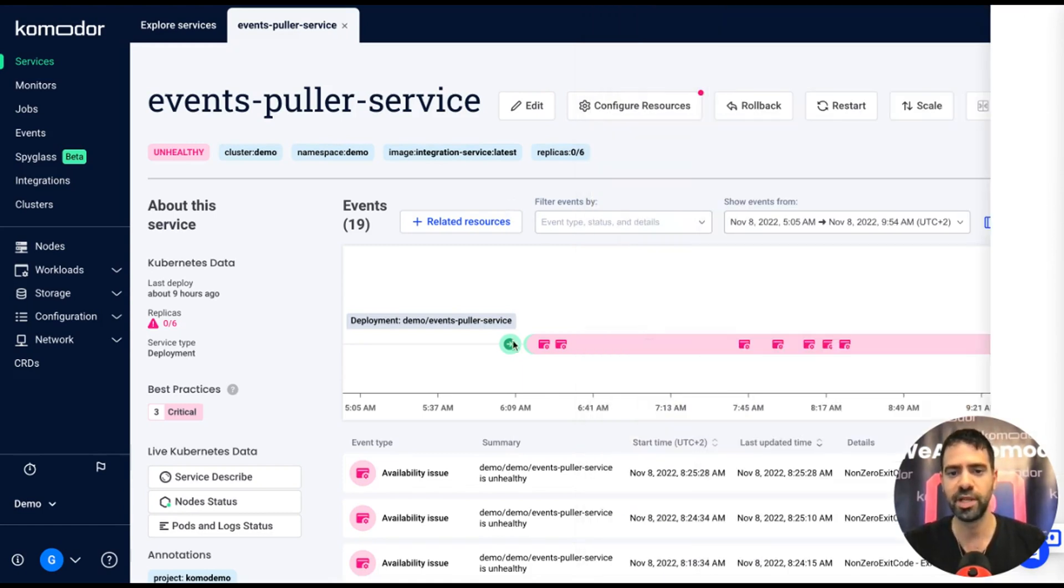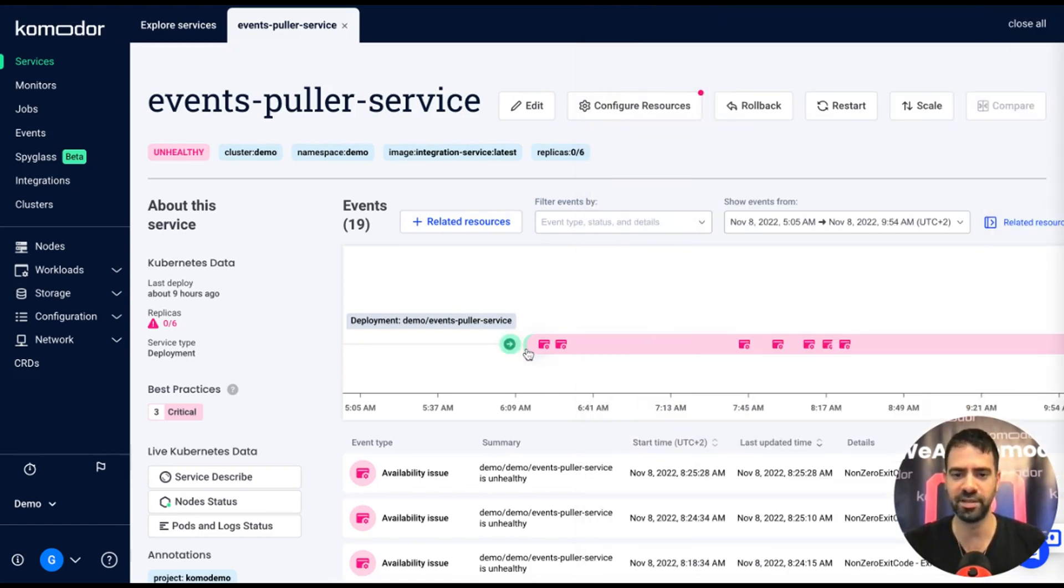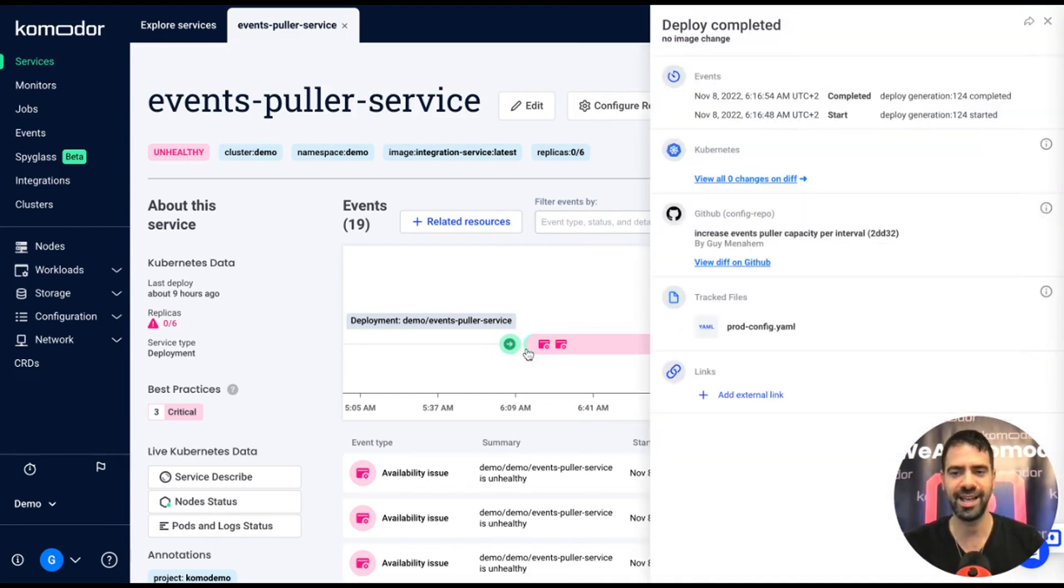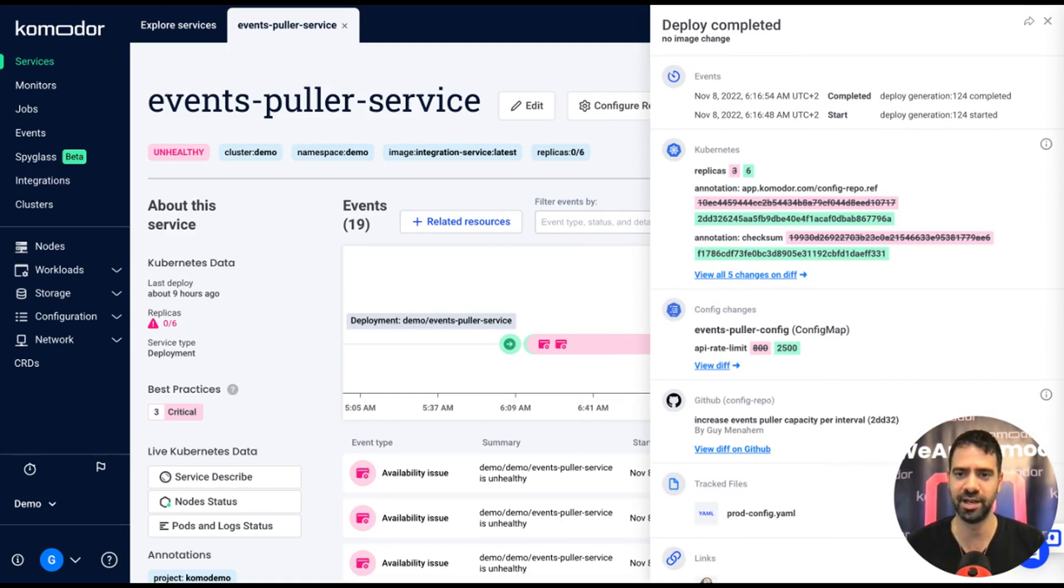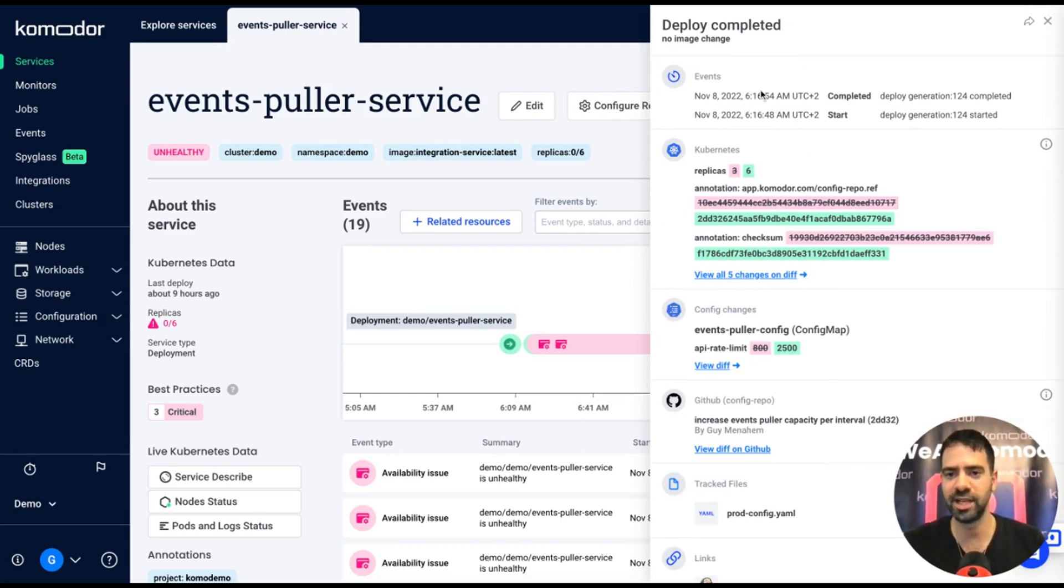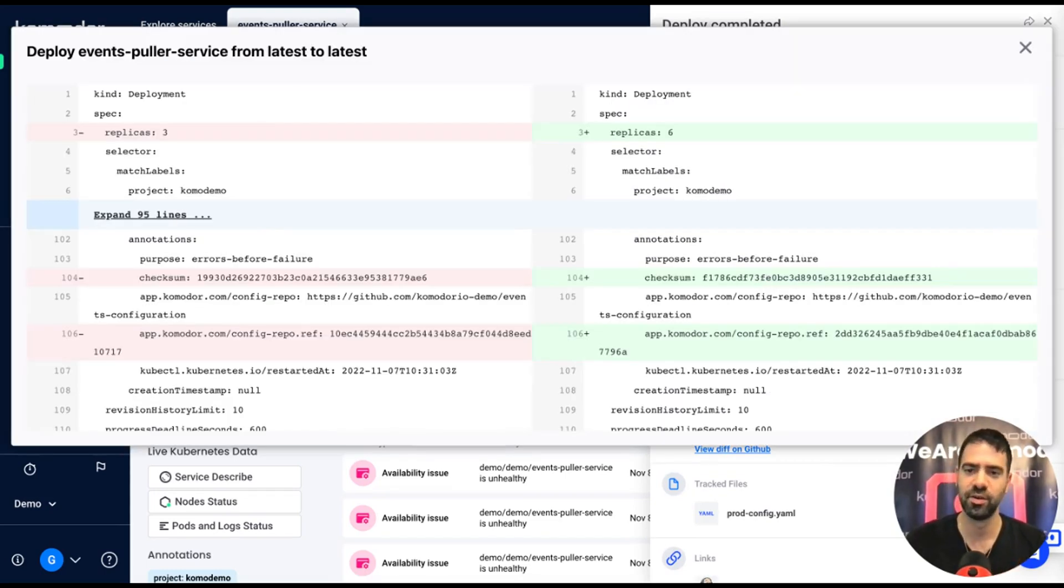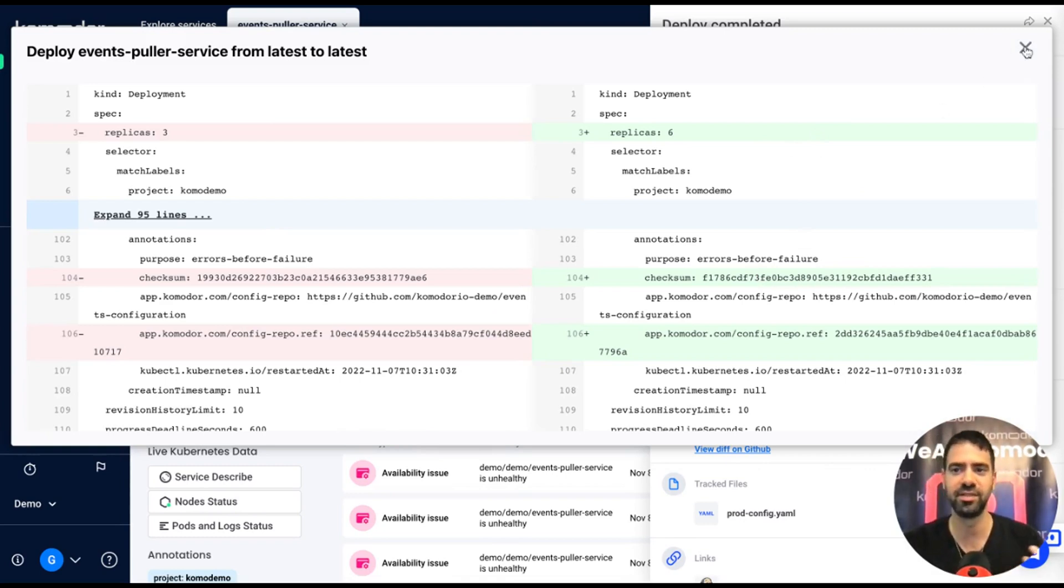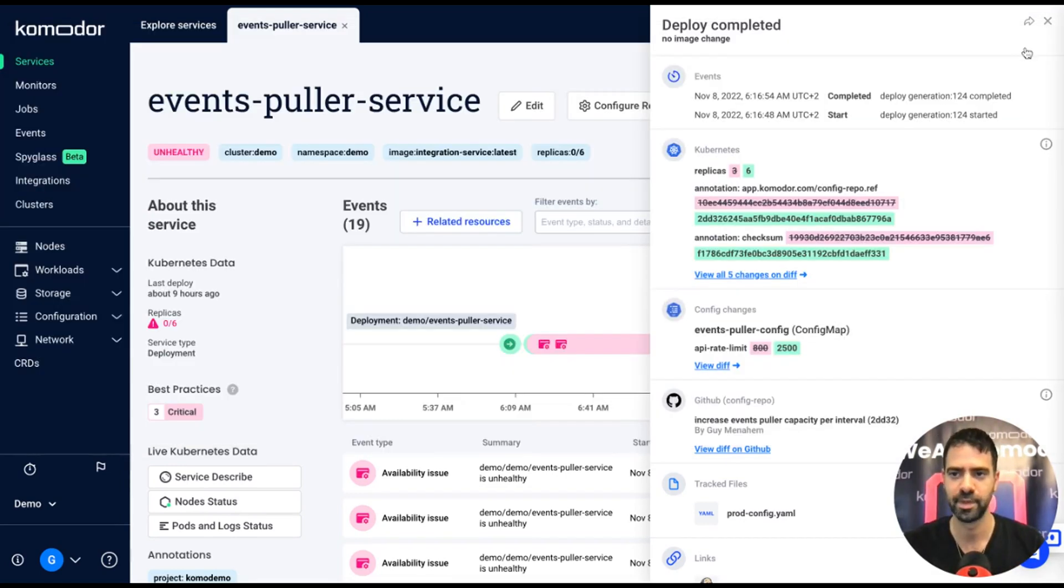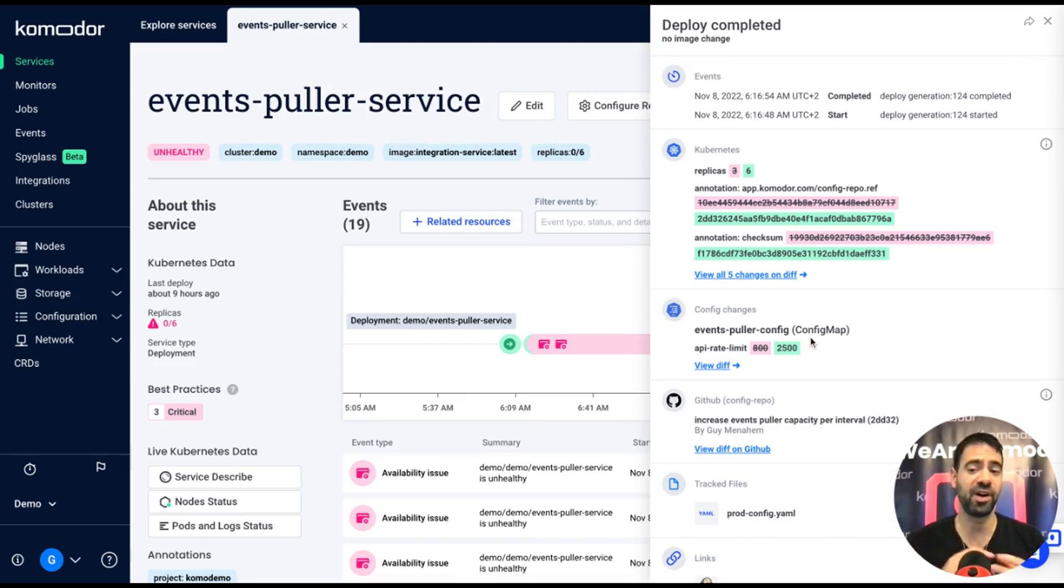So I click on the deployment event and get all the information about what happens before this service started to be unhealthy. I can see the rollout time, I can understand at the level of the Kubernetes resource what changed, like what is the difference between the previous configuration and the current one.